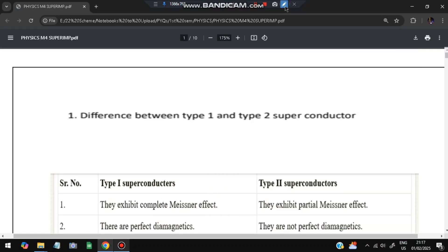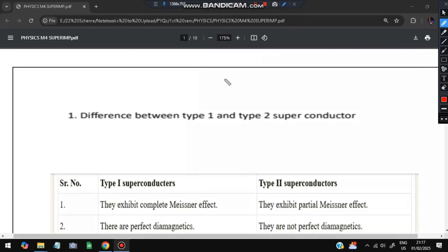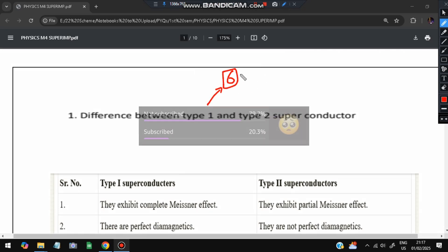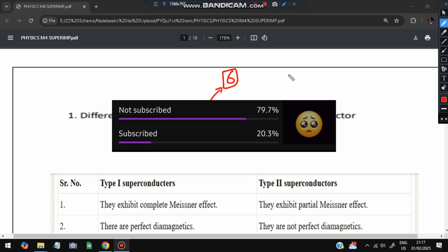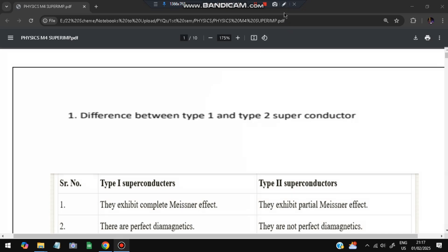Hello everyone, today in this video we will be discussing the fourth module of physics - super important questions. In this module we have six super important questions from previous papers and the model question paper. Don't miss any of these questions; these are the most repeated ones. Before starting, please do like and subscribe - it helps me make more content like this.